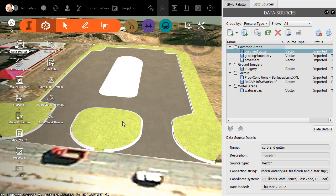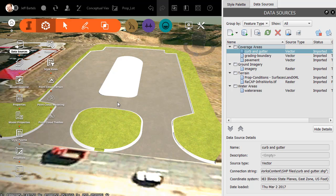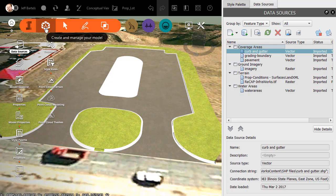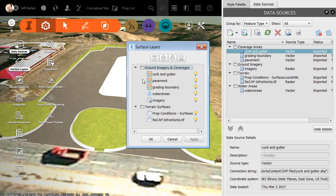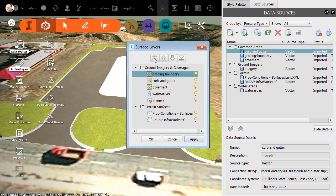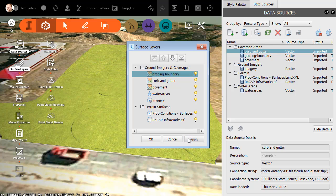It's important to note that as you add coverage areas to InfraWorks, the last one added sits on top. We can change the draw order of the coverage areas using the Create and Manage menu in InfraWorks — just come down and choose Surface Layers. Here we can see the coverages we've added to this model. As an example, I'm going to select the grading boundary and click the left-most icon to push it to the top of the stack. I'll click Apply and you'll see how that coverage is now sitting on top of all the others. I'll click curb and gutter and click the arrow to move it up one level — it's now on top — and I'll click Apply.